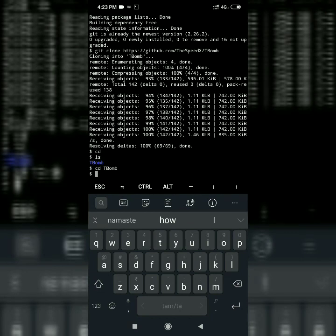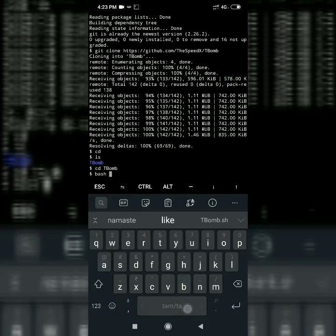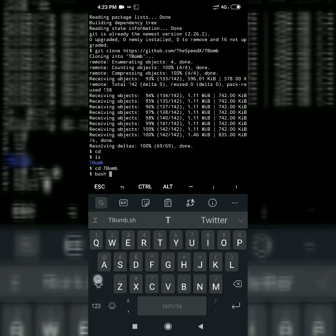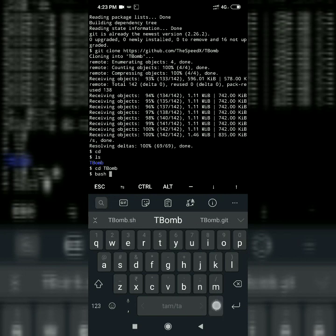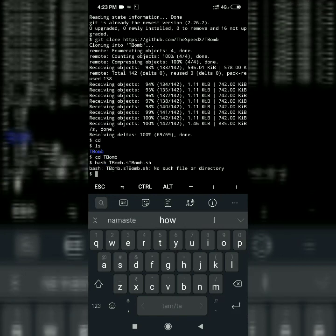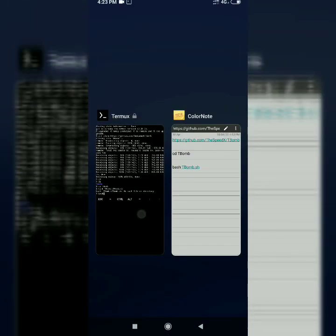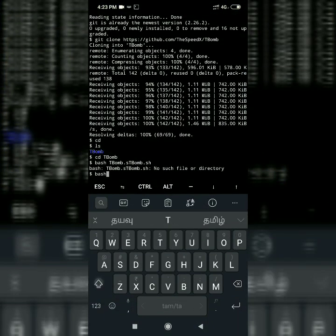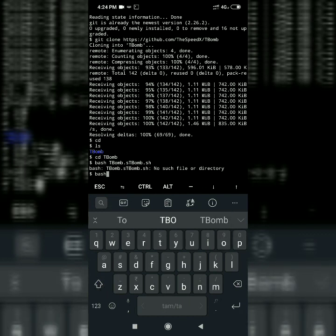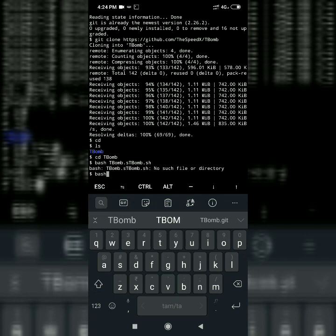Run bash to execute the script. Type bash tbomb.sh and check the spelling. Let's talk about bash — T.B.O.M.B.